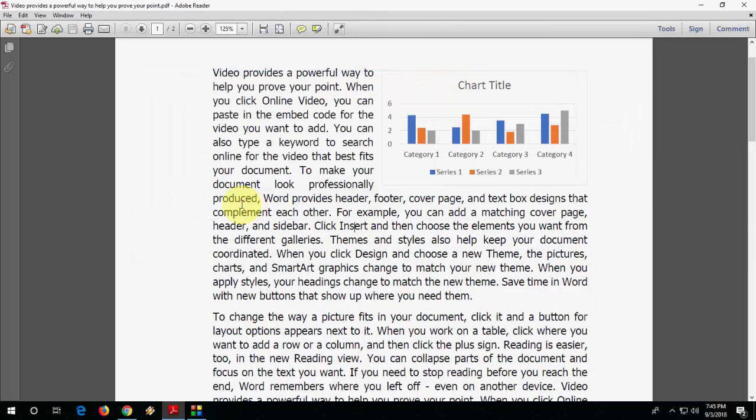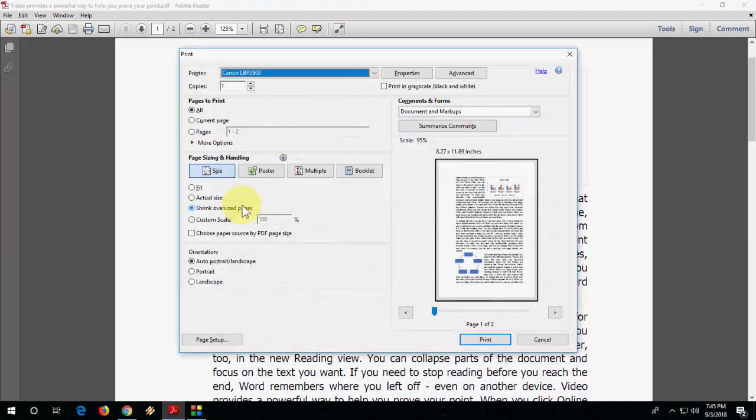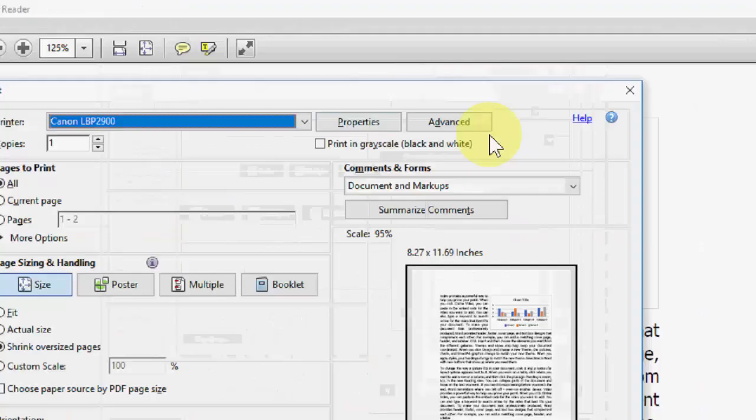After this, the important thing is open the PDF file, then go to print. You can press Ctrl+P and then select your printer and now go to advanced.